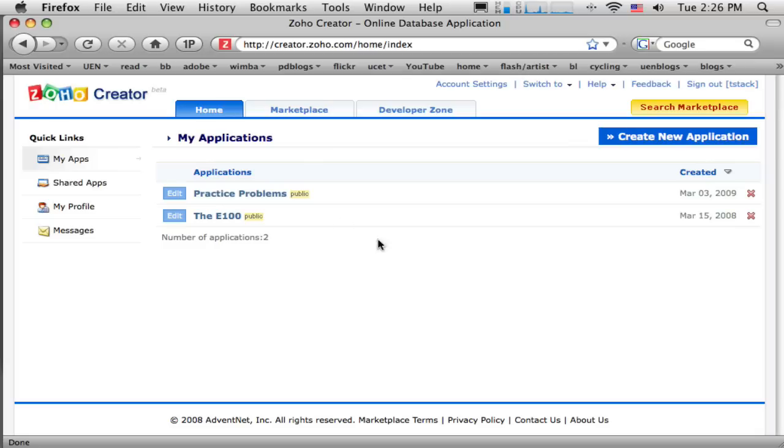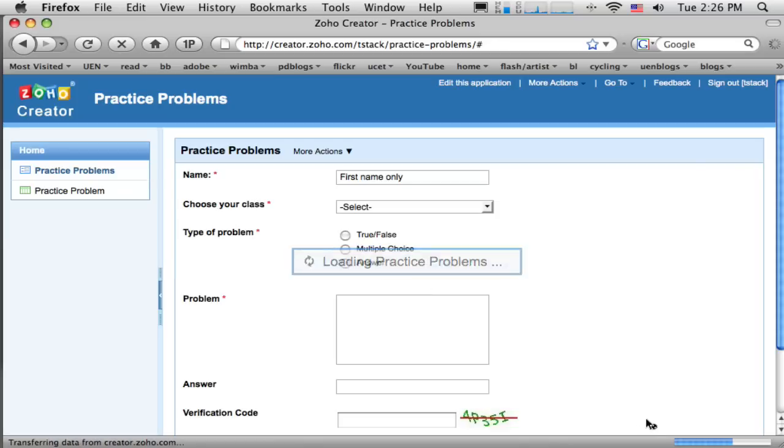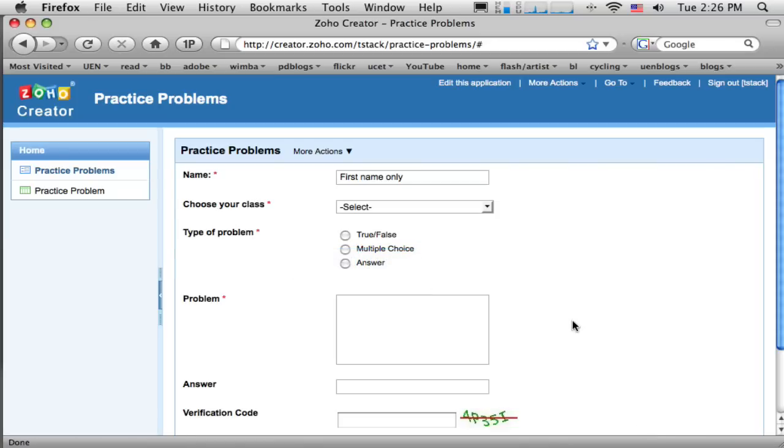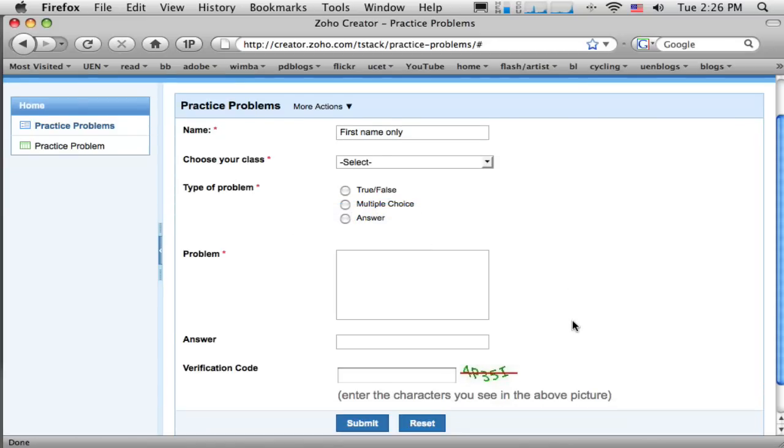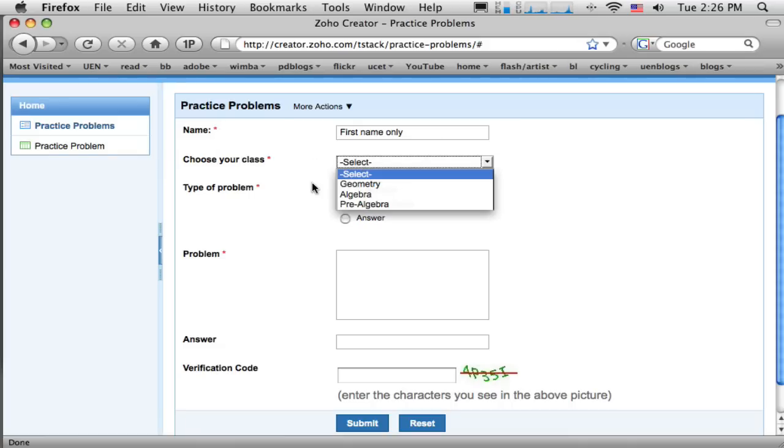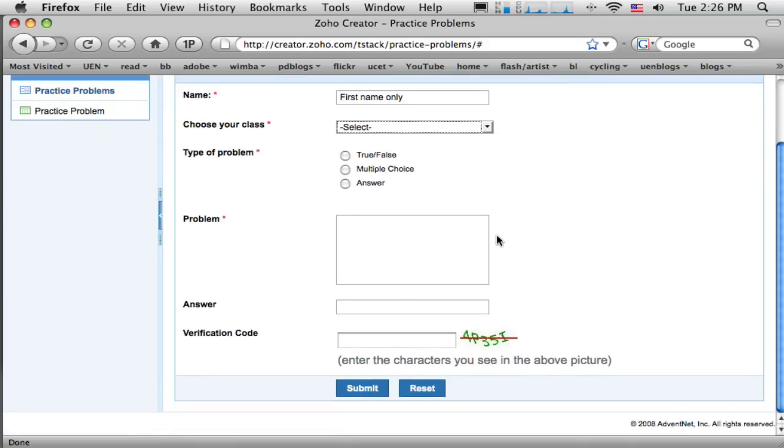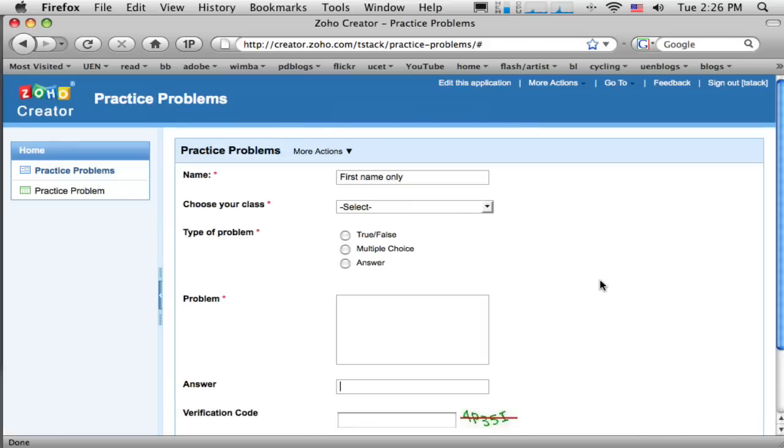So I've already gone through and created a form. Let me just show it to you quick, so I'm not going to recreate this but I just went through a place to put a name in, a place to choose what class you're part of, what kind of a question it is, just a really simple area to write the question, then the answer and then of course our verification code to make sure that we're not getting spammed.